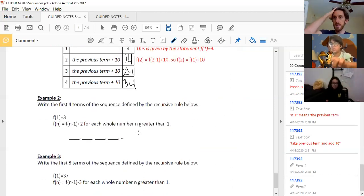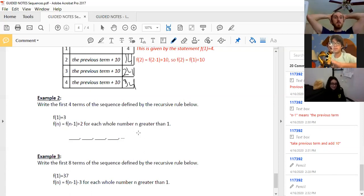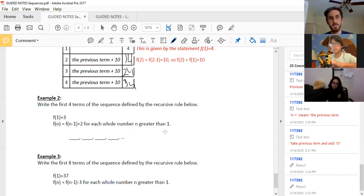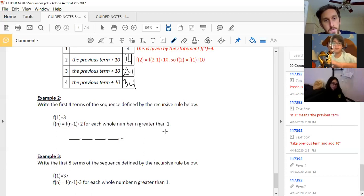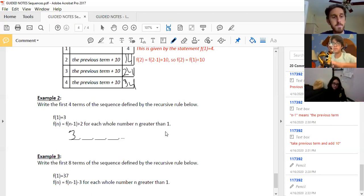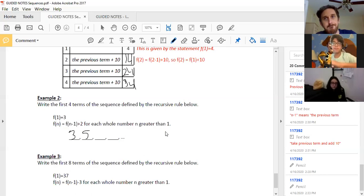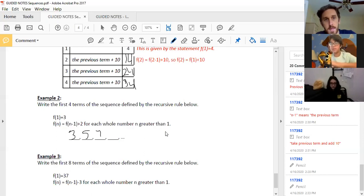Let's do example two and then we'll be done. In example two you've got a recursive rule — the first term is three and your rule is previous term plus two. So F of one is three. What's my next number? Five — because you take three and add two. Third term: five plus two is seven. Then nine. Just like that.